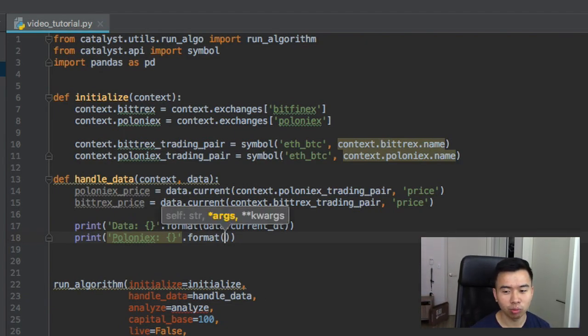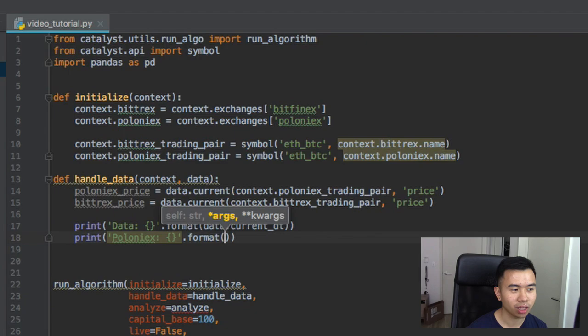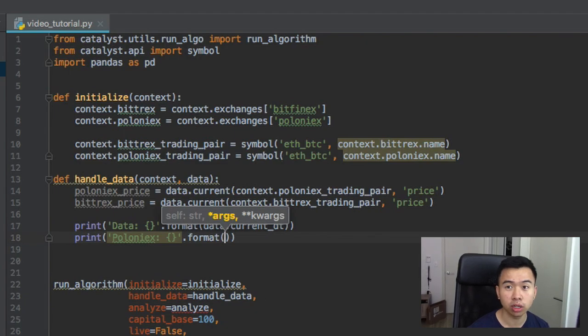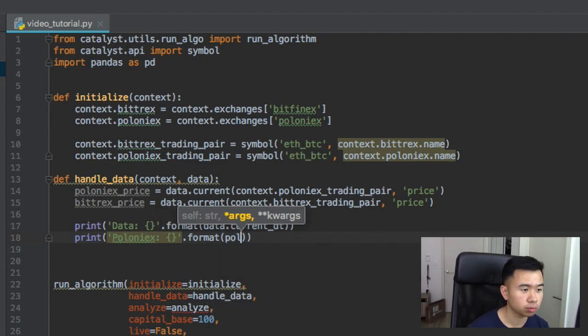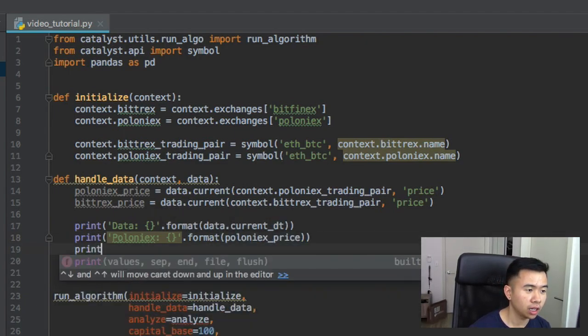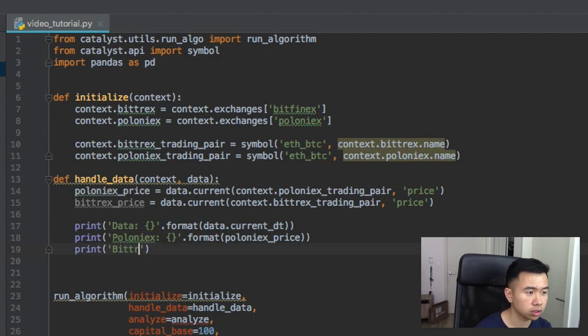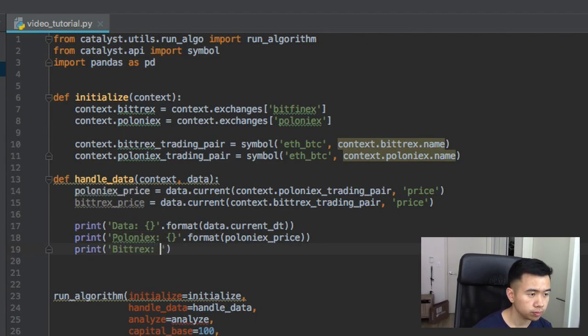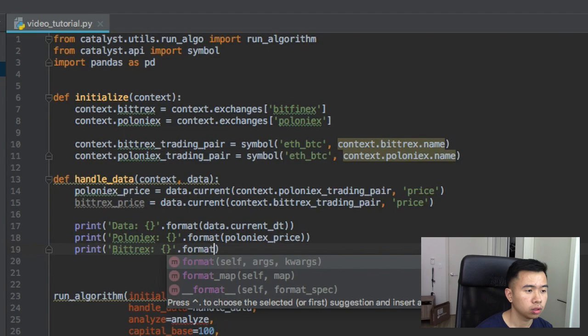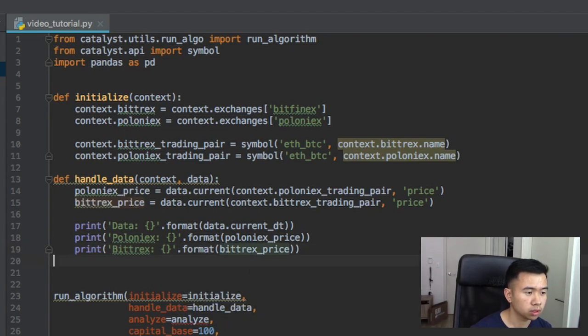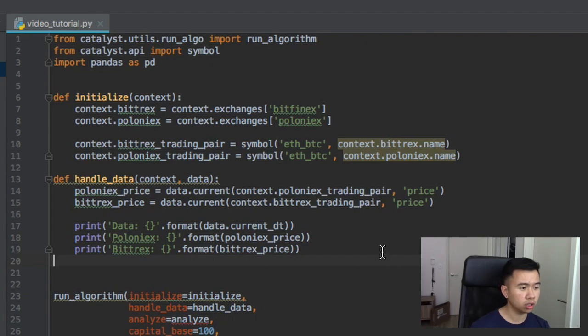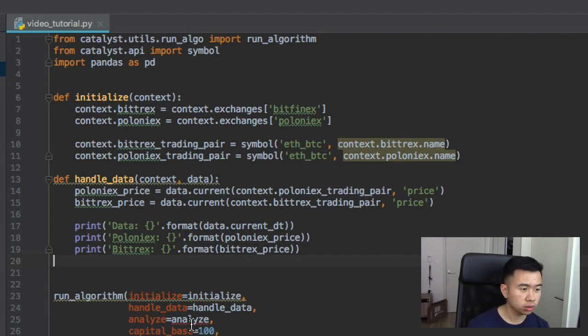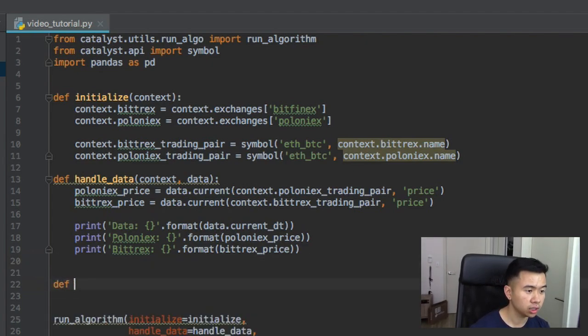It's actually not that hard. Like you can code up this simple algorithm probably like half an hour or so. It's not actually gonna work and make you money, but it's a good starting point I would say. So let's do Poloniex price, and then lastly we want to print out Bitrex's price.